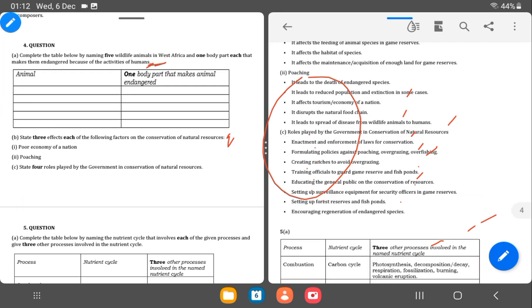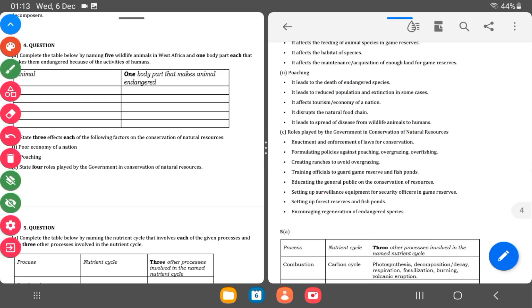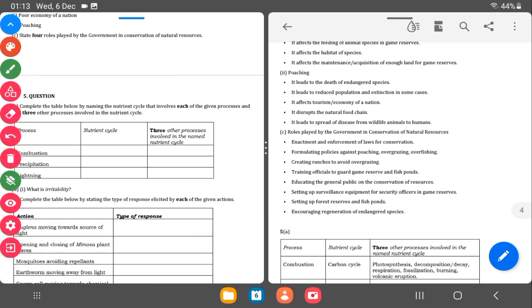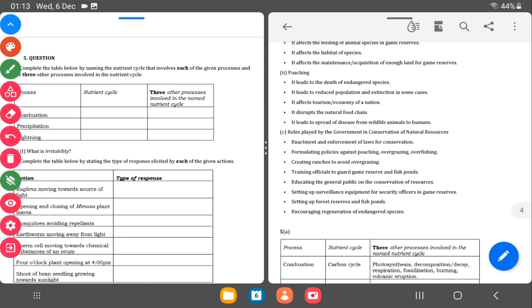This is asking for the role that government can play in conservation of natural resources. So what can the government do to conserve natural resources? Enacting and enforcing laws of conservation, formulating policies against poaching, creating ranches to avoid poaching, training officials to guard game reserves, and many others.